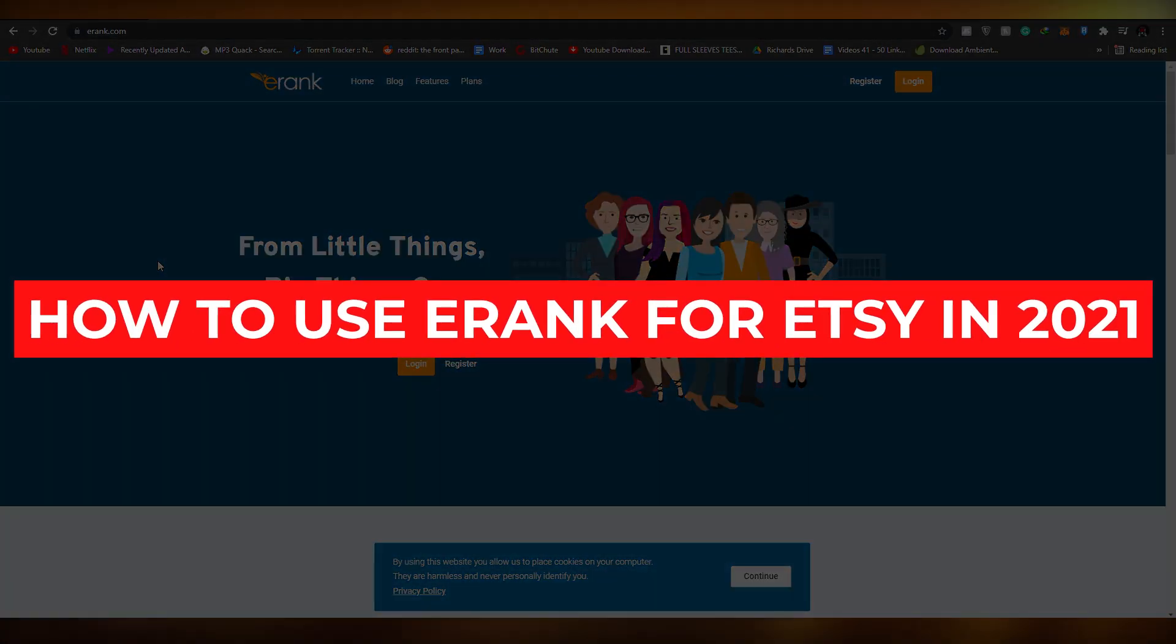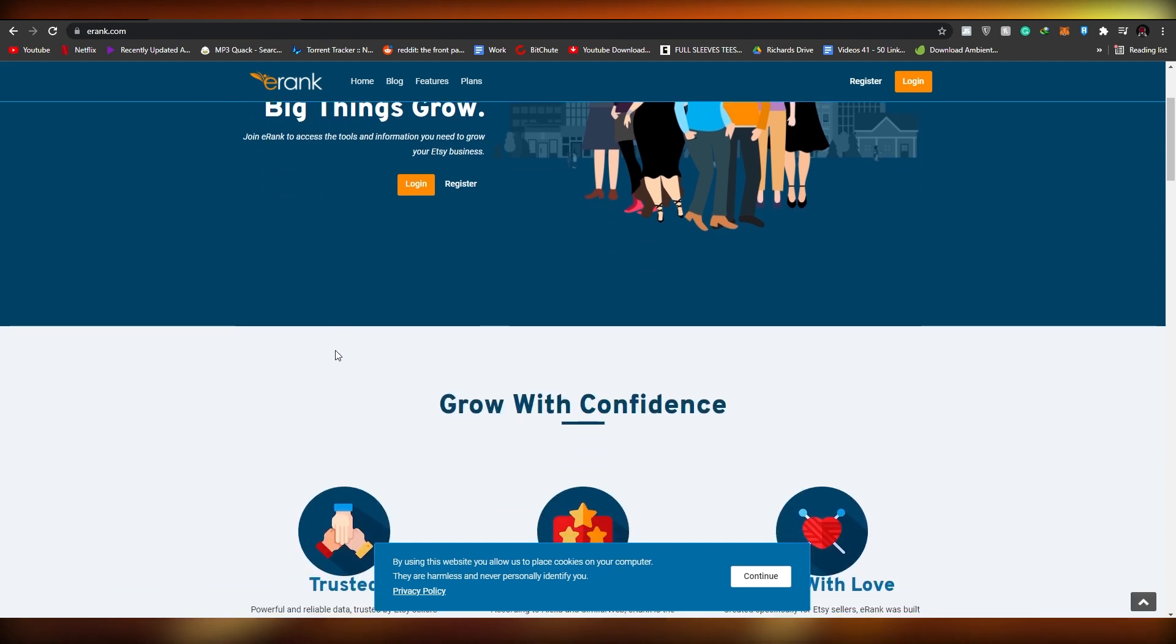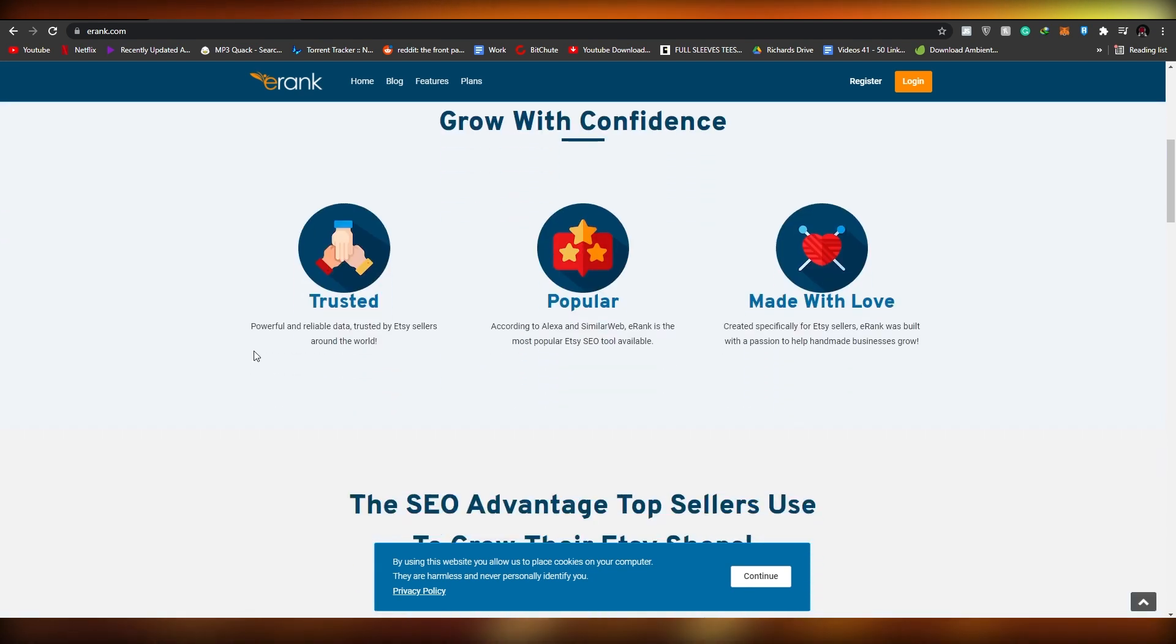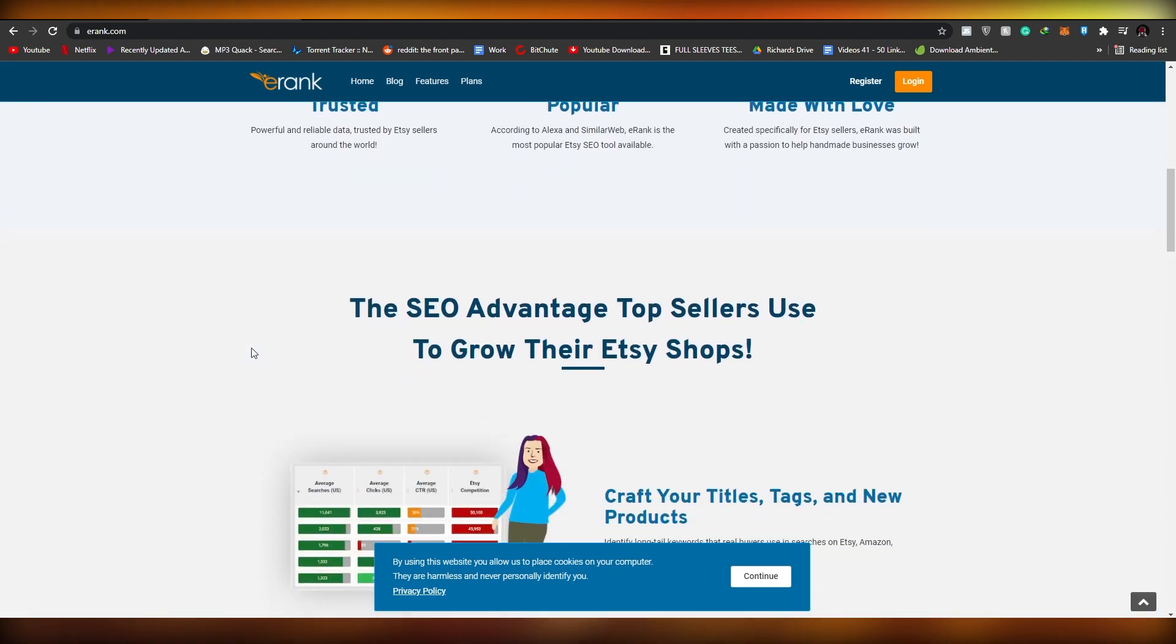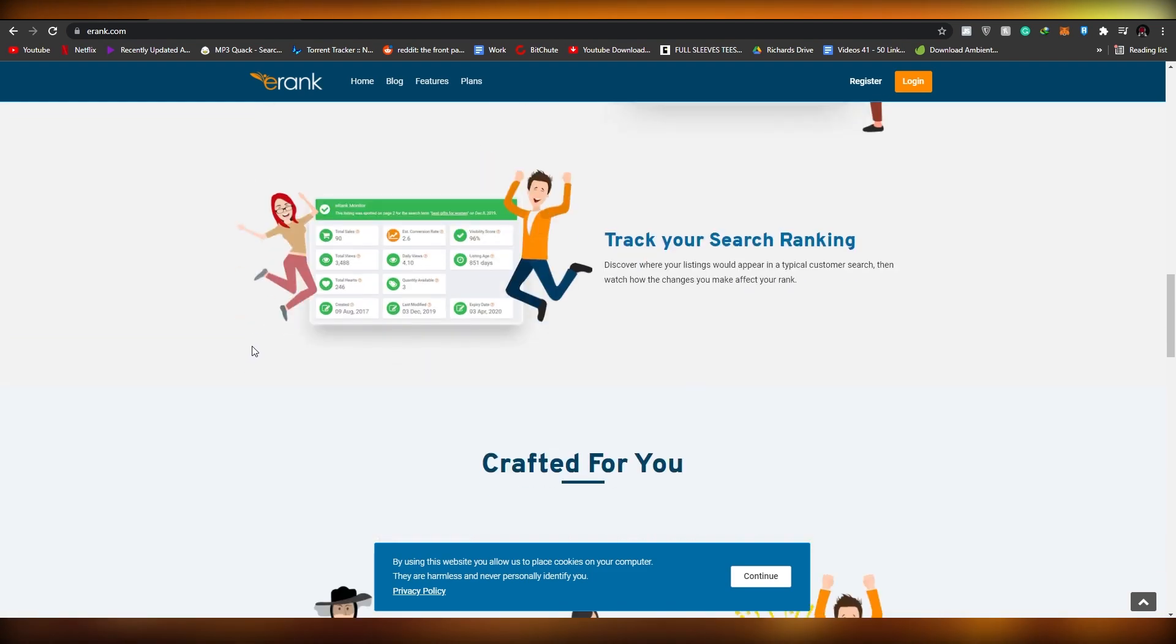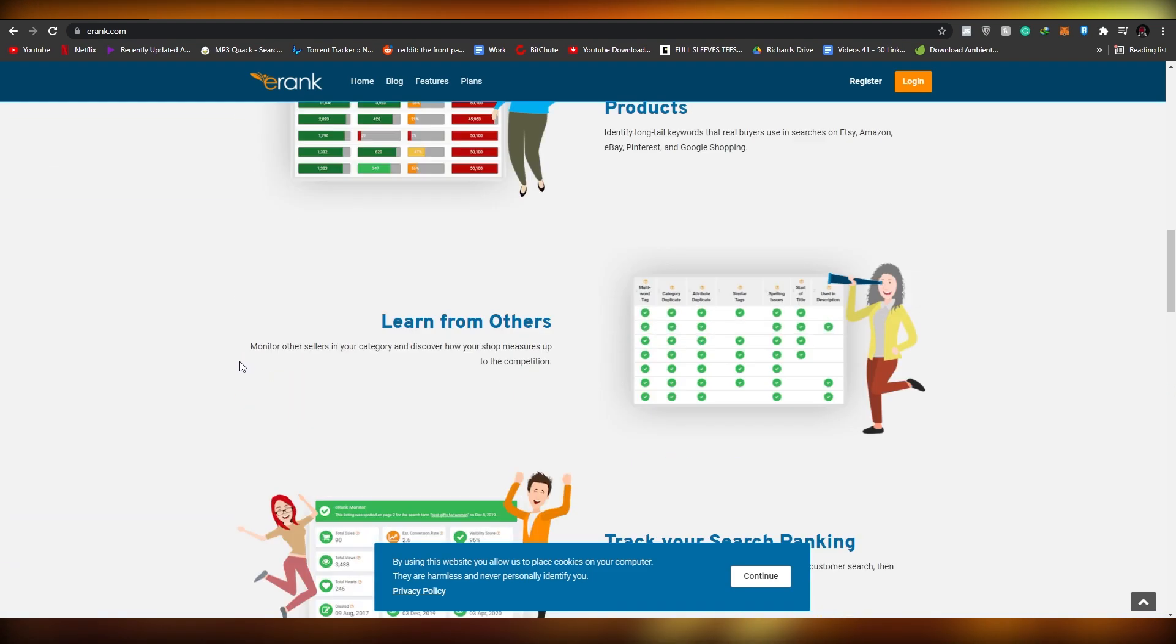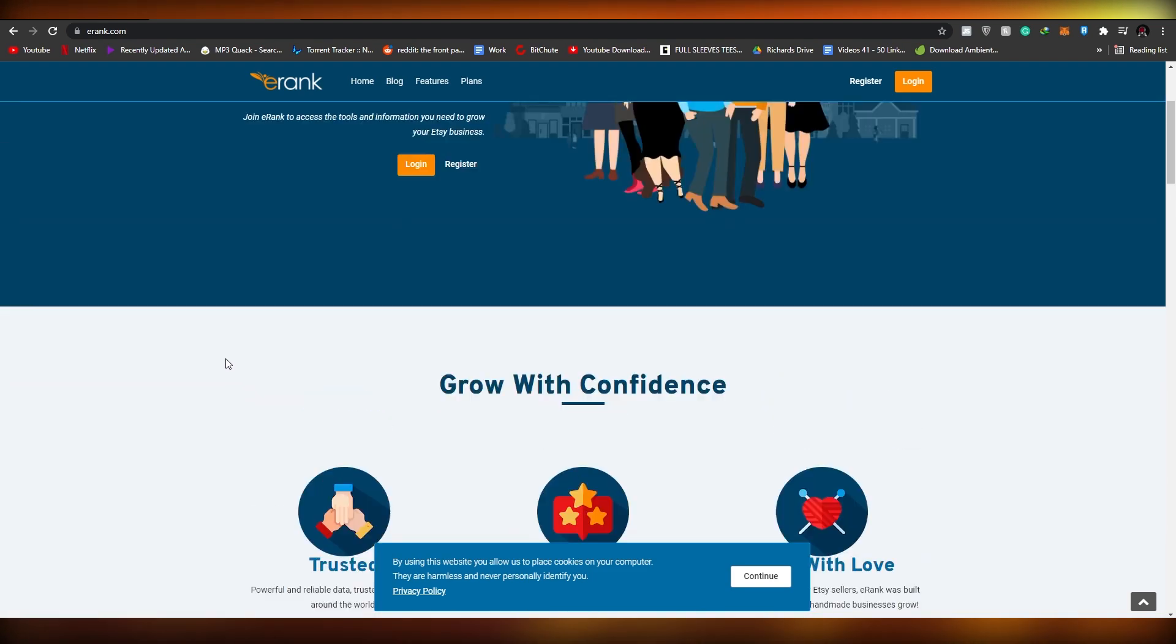How to use eRank for Etsy in 2021. Hi guys, in this video I'm going to be telling you about eRank and how you can use it for Etsy and grow your online store in just a few steps. So without wasting any more of your time, let's just jump into the video.